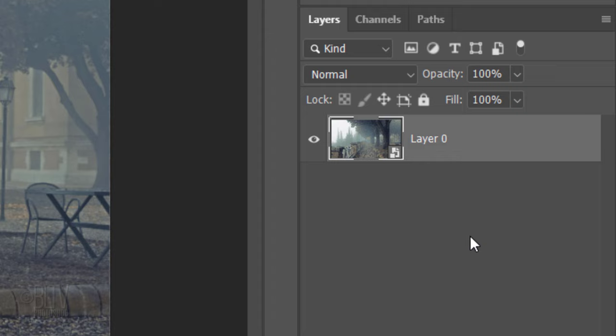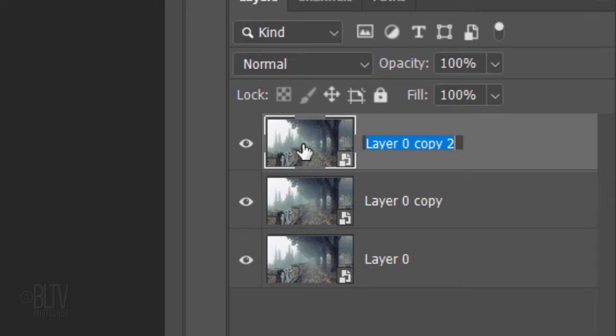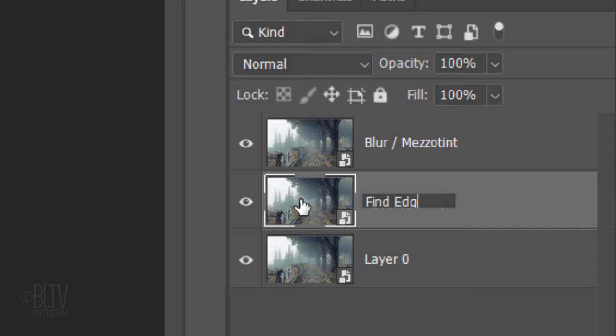We'll make two copies of it by pressing Ctrl or Cmd J twice. Name the top layer Blur Mezzotint, the middle layer Find Edges, and the bottom layer Crosshatch.